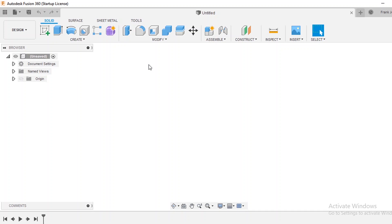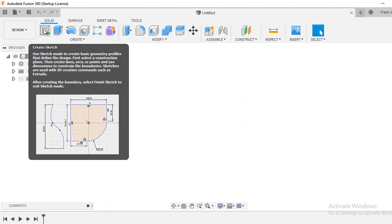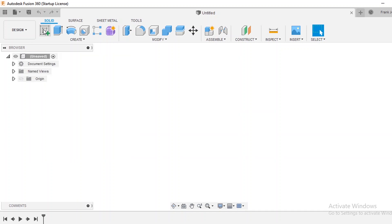To start off, if we look across here when you first start up Fusion 360, you'll notice that you have a create sketch button. So when you're beginning a drawing, the best practice is to just go ahead and click that button.